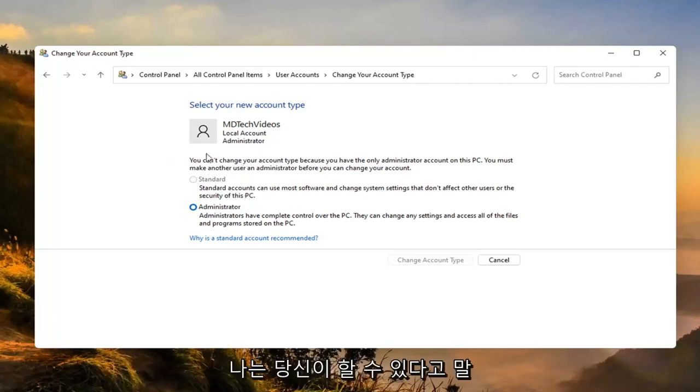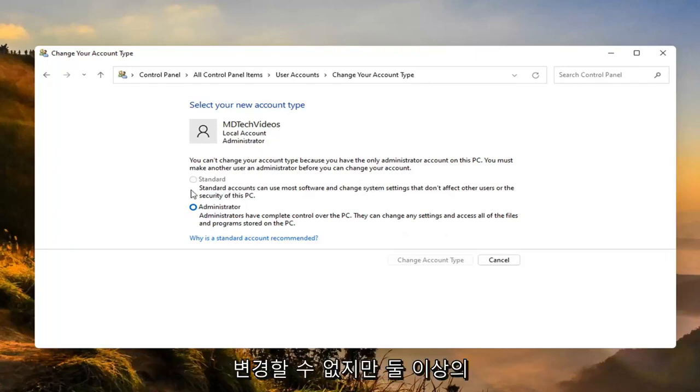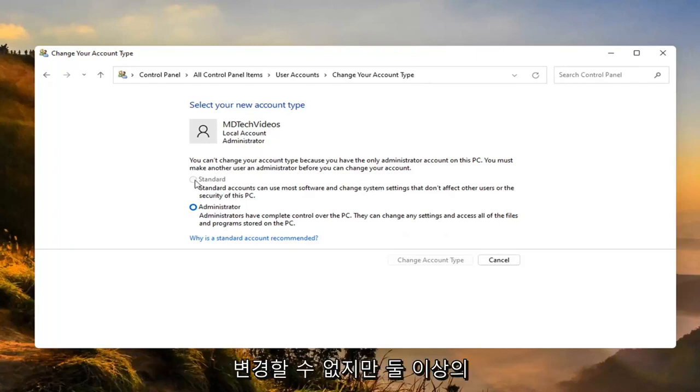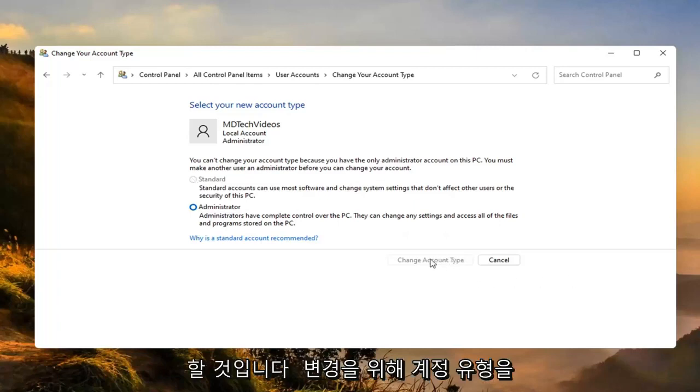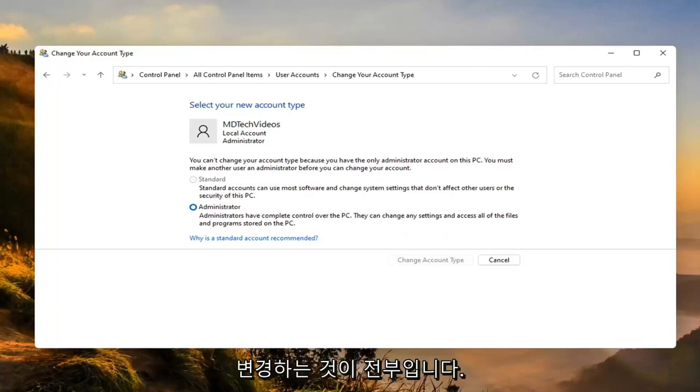And like I said, I can't change it here because I only have one account. But if you did have more than one account, you'd be able to switch whichever one you want to make a standard account. Then you just would select change account type to make the change. And that's all you'd have to do.